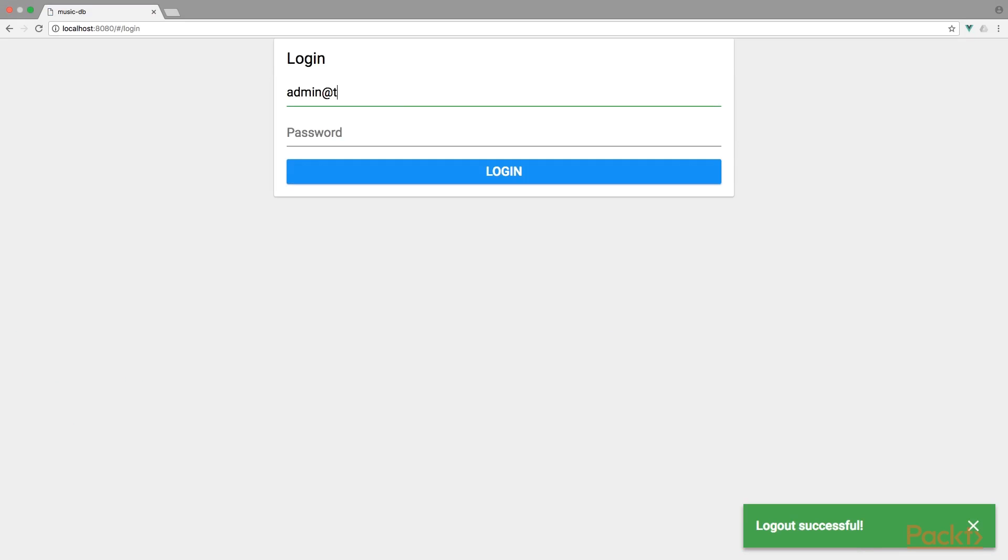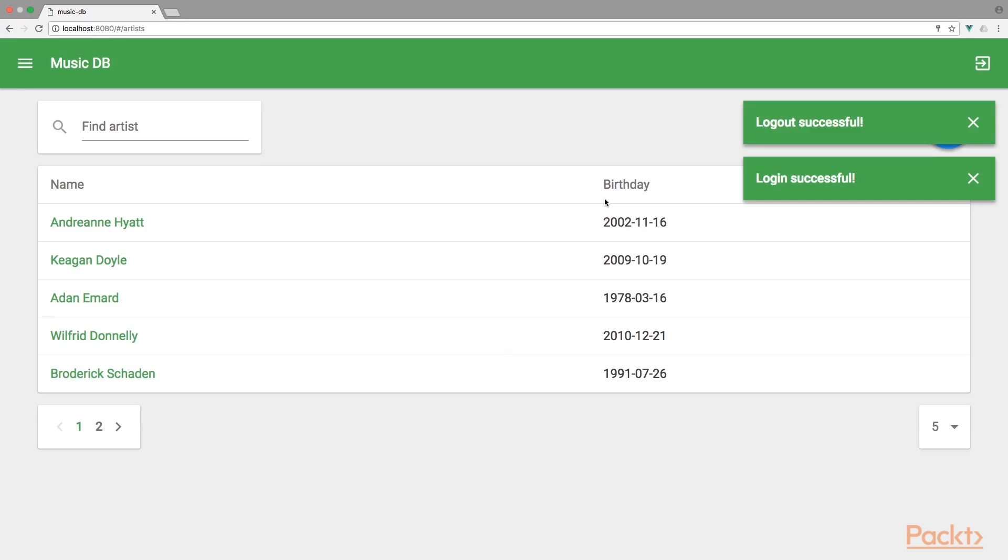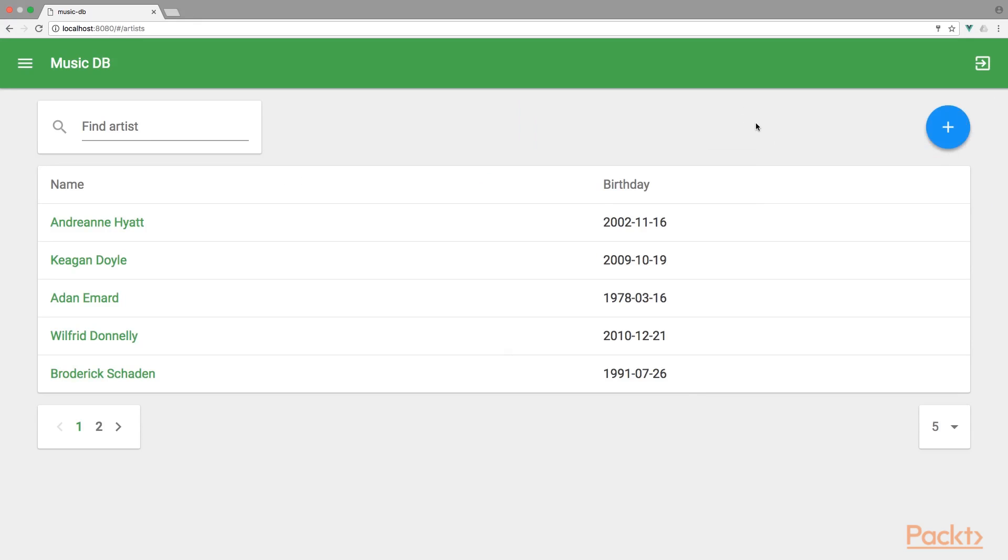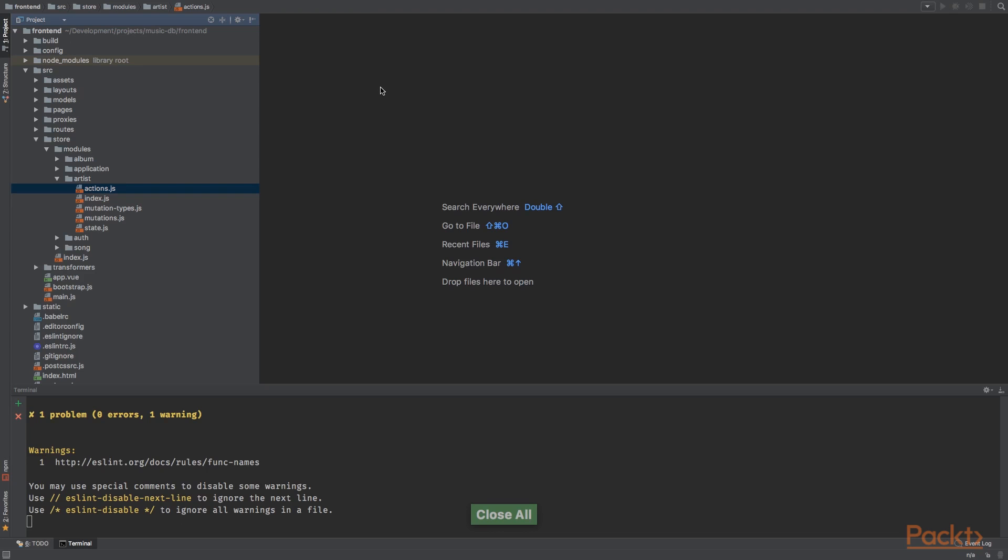We're gonna log in. Admin at test.com. Test at one, two, three. And log in successful. Sweet. That's looking good.